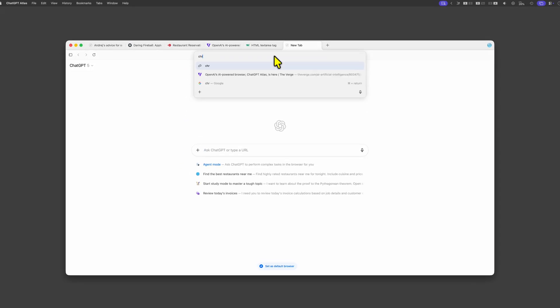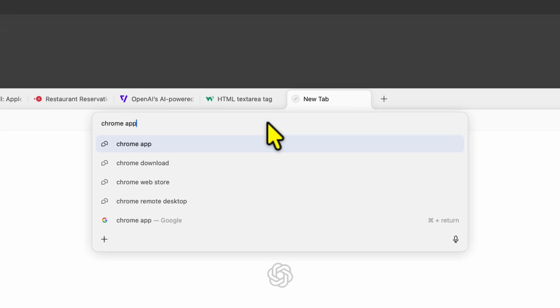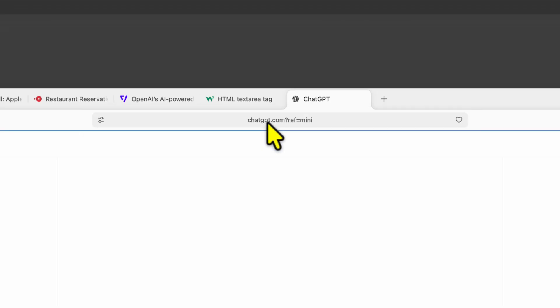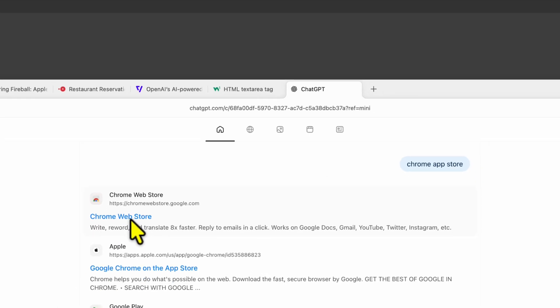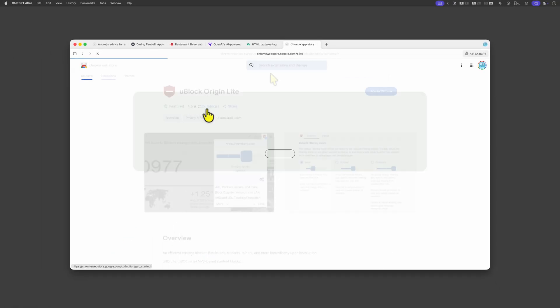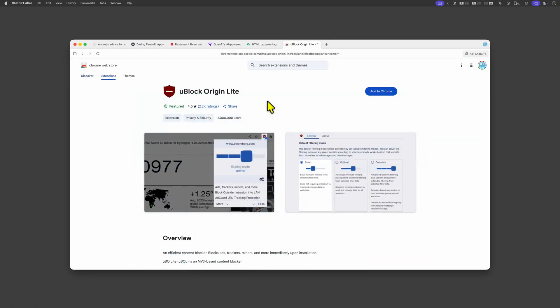In a new tab let's go to the Chrome Web Store. As you noticed instead of using the chat interface you can also directly search for a website using the address bar. I'll try to add the uBlock Lite extension.